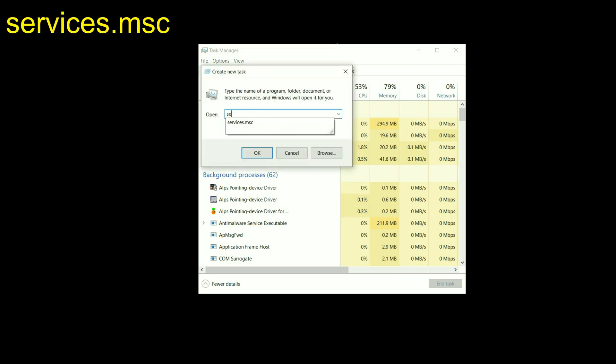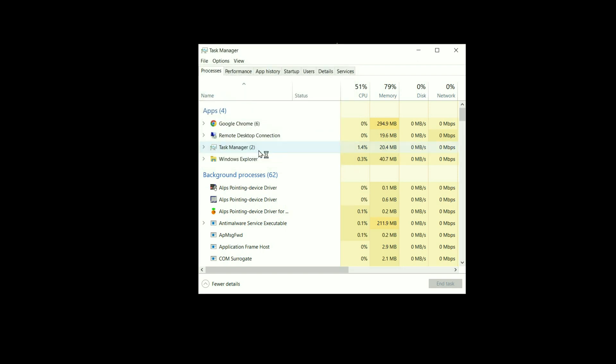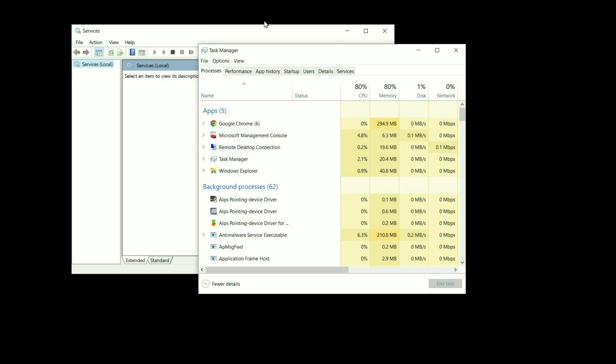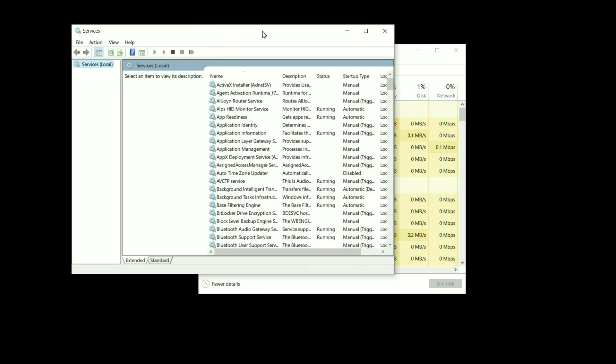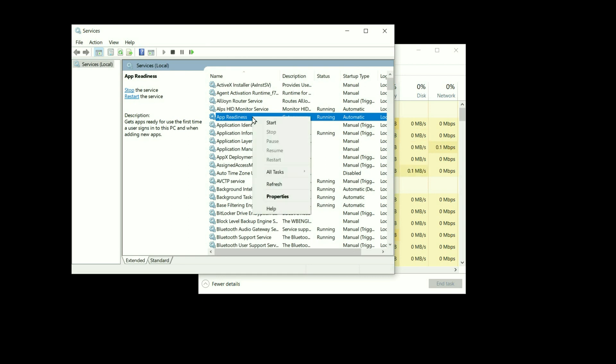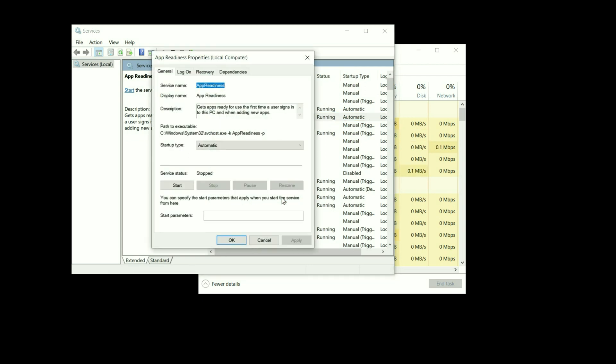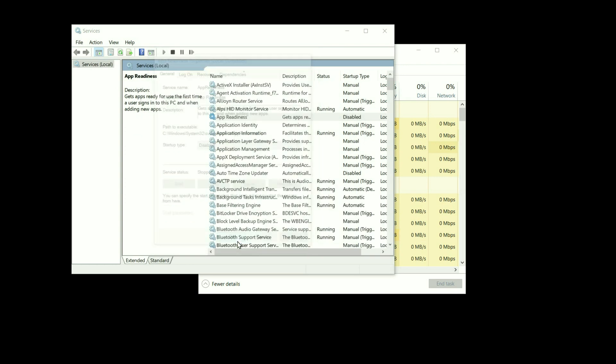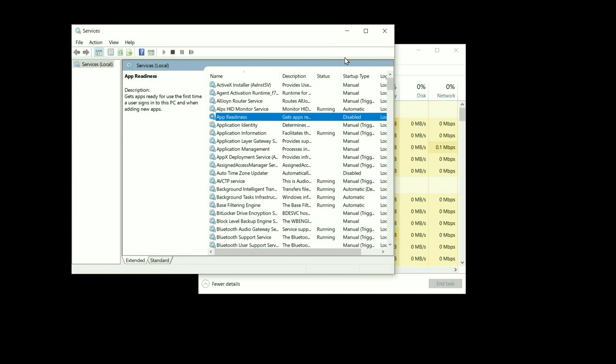Now you have to type services.msc then click on OK. It will open the Services. Now you have to search for App Readiness. Right click on it, go to Properties. Now you have to choose Disabled option on Startup Type. Now click on Apply, then click on OK. That's it. Now close this window.